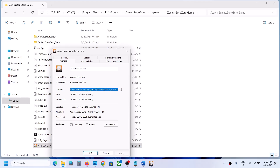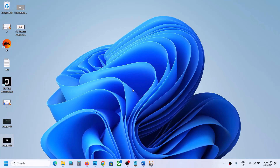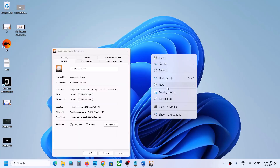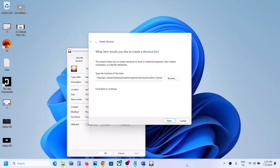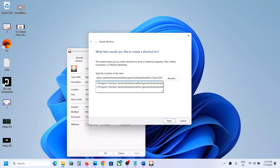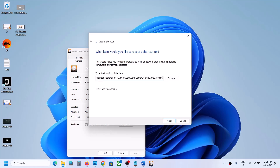Once you copy the location, go to the desktop, right-click on the desktop, select New, then click on Shortcut. Paste the location in the shortcut field. Now add a backward slash and type in the game executable name — 'zenlesszone0.exe' — wrapped in inverted commas. Put an inverted comma at the start and close it after the exe name, then give one space.